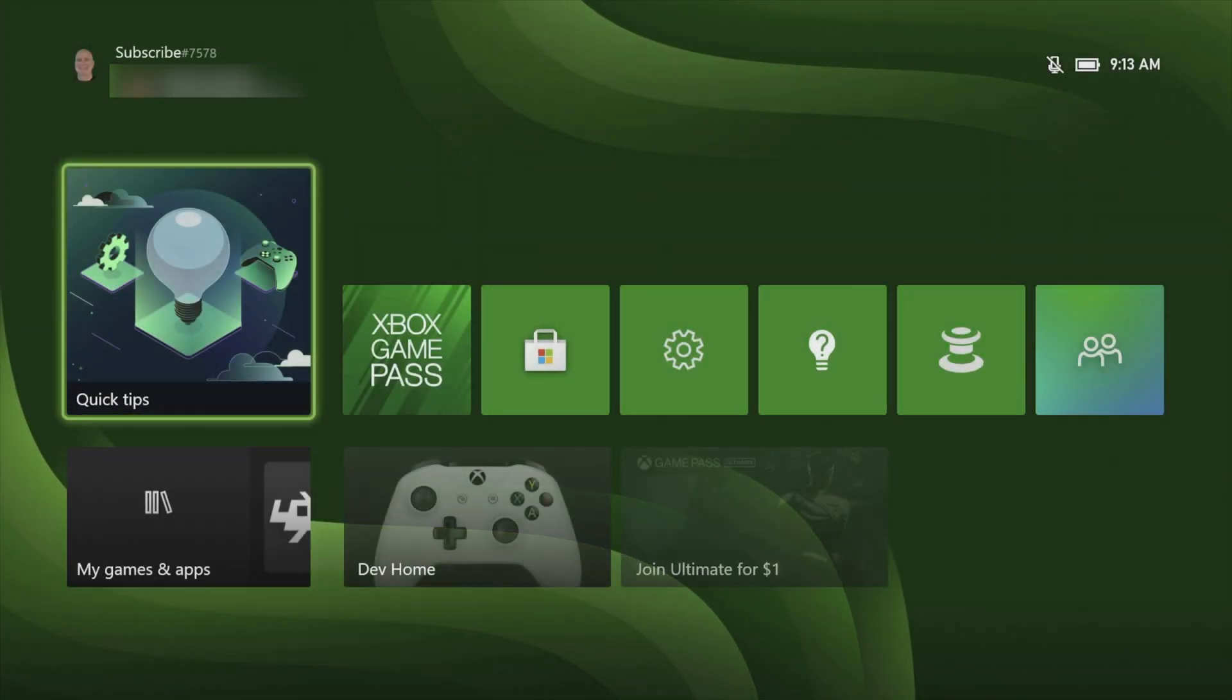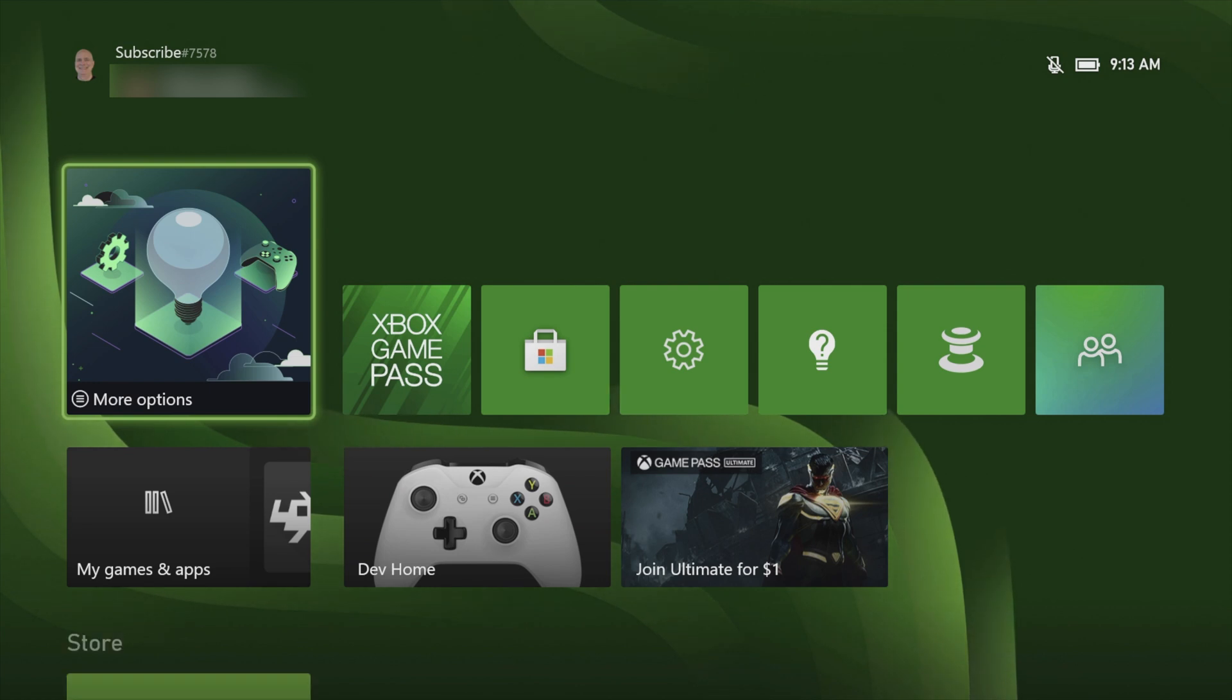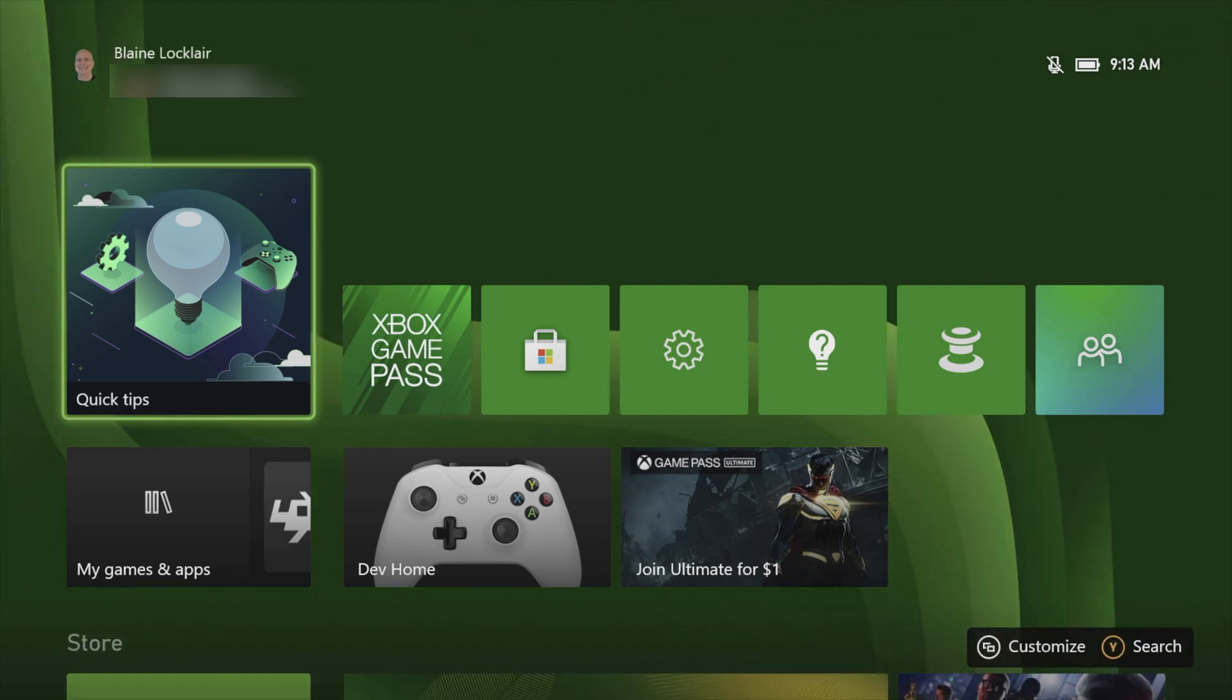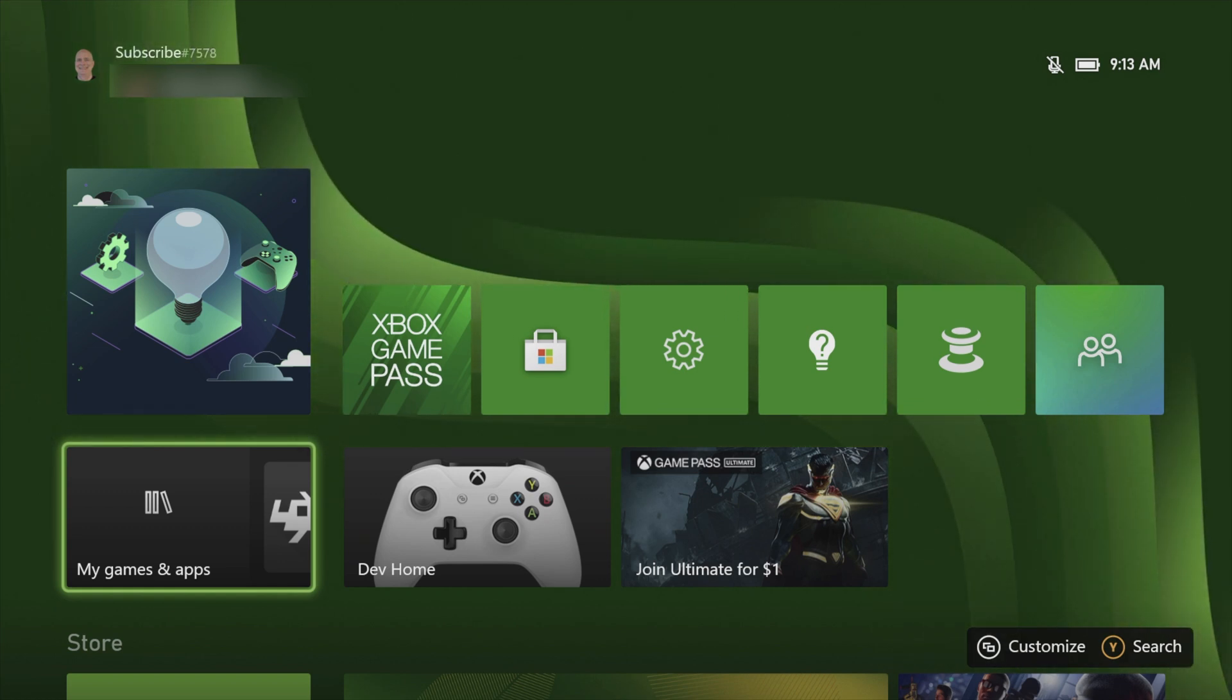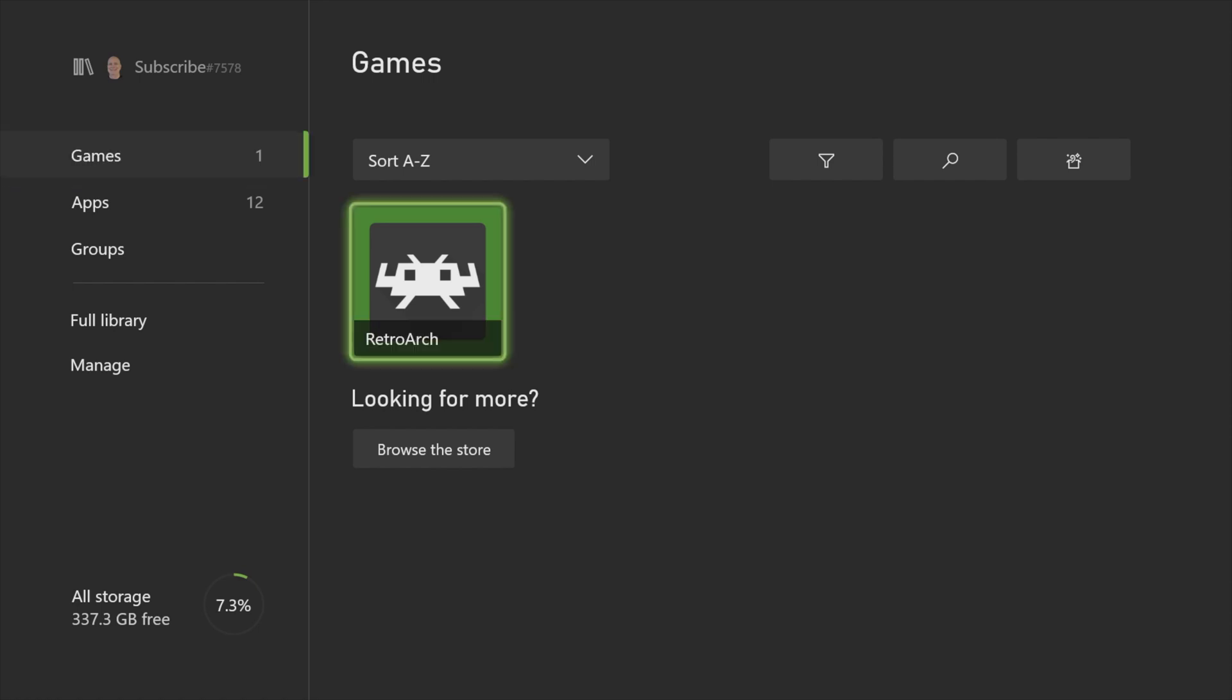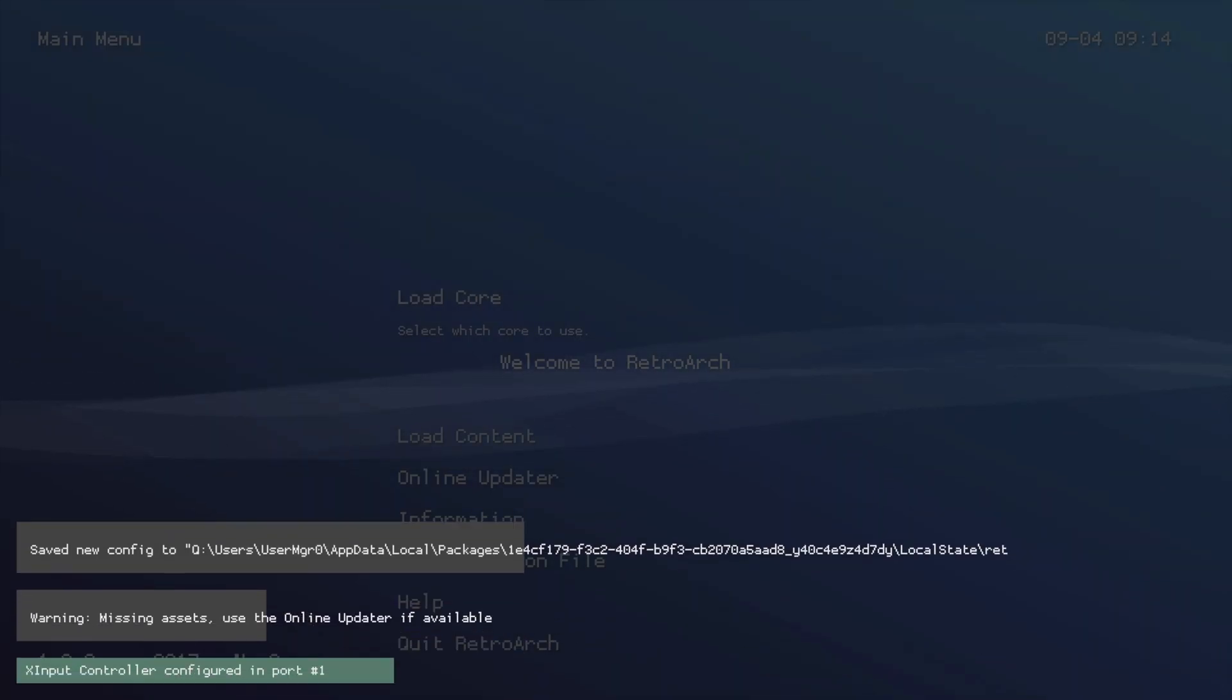You won't see a shortcut for it yet because you haven't launched it for the first time, but if you use the D-pad to come down to where it says My Games and Apps, you'll find it there waiting for you. Use the D-pad and then select My Games and Apps with the A button. And there's RetroArch waiting for you. Use the D-pad to move the cursor over to RetroArch and then select it with the A button to launch it for the first time.